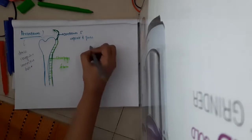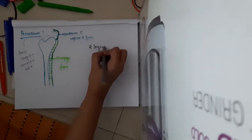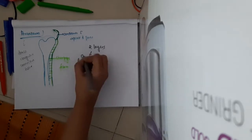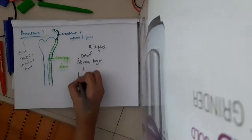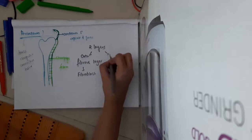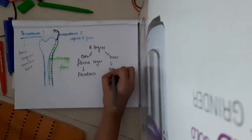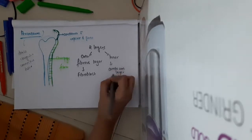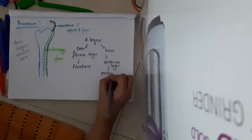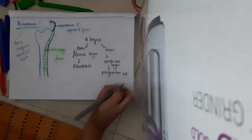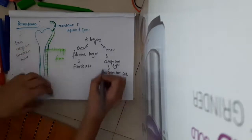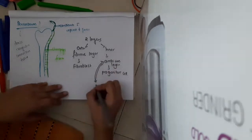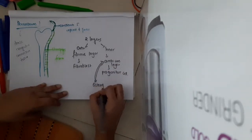The periosteum has two layers. The outer fibrous layer consists of fibroblasts. The inner cambium layer contains osteogenic progenitor cells. Because the progenitor cells are present in this cambium layer, it is also called the osteogenic layer.